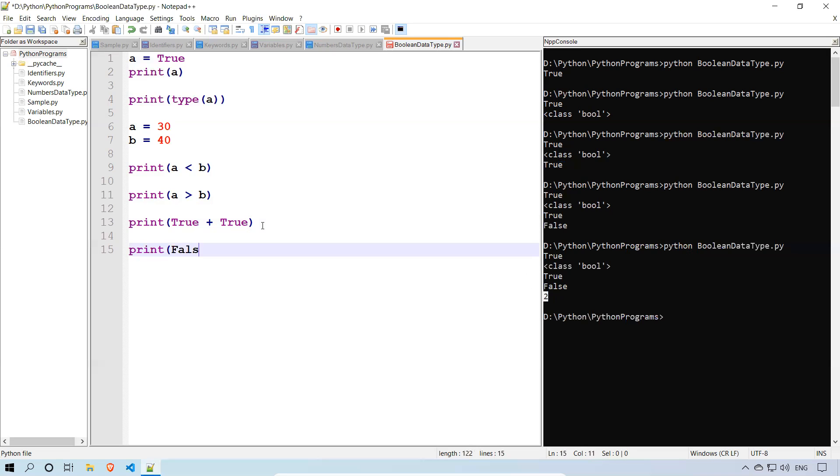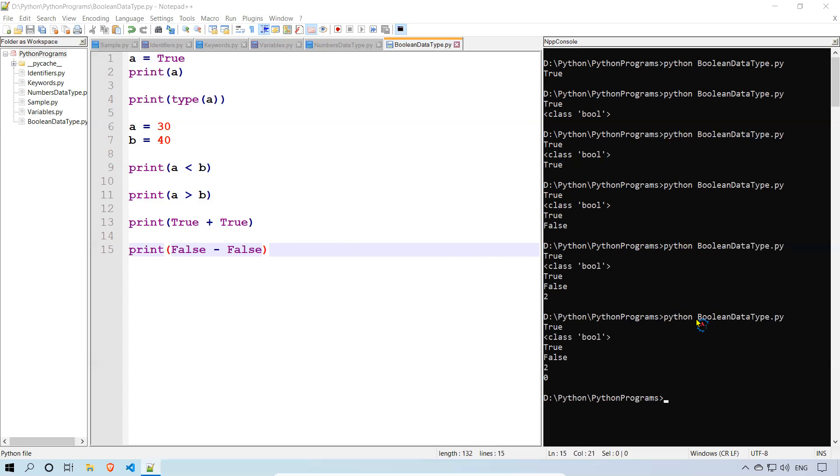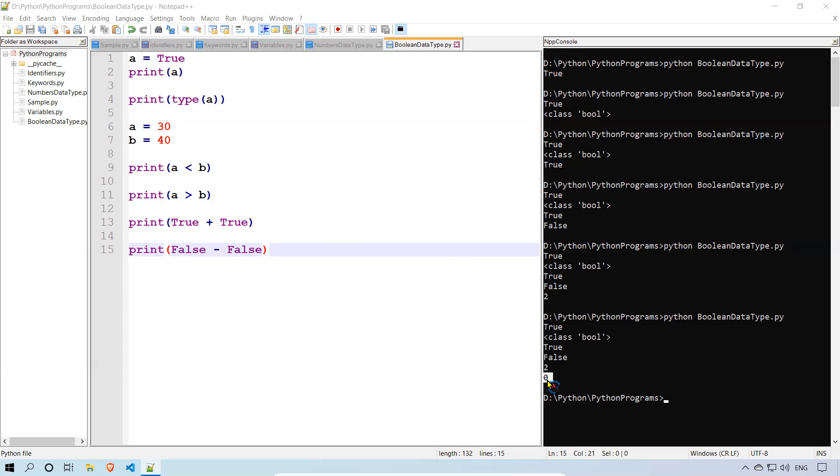Print false minus false. So 0 minus 0. We'll get 0. You see that? The last value is 0.